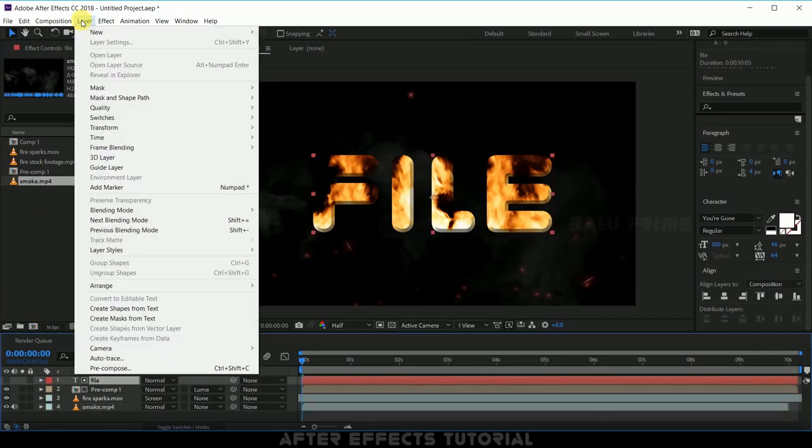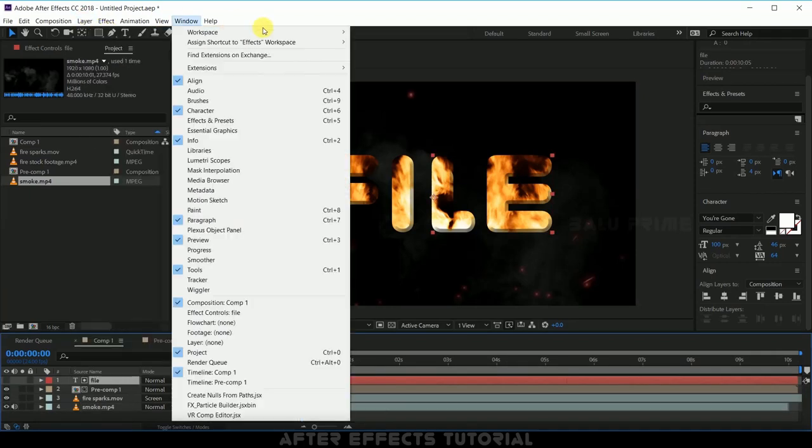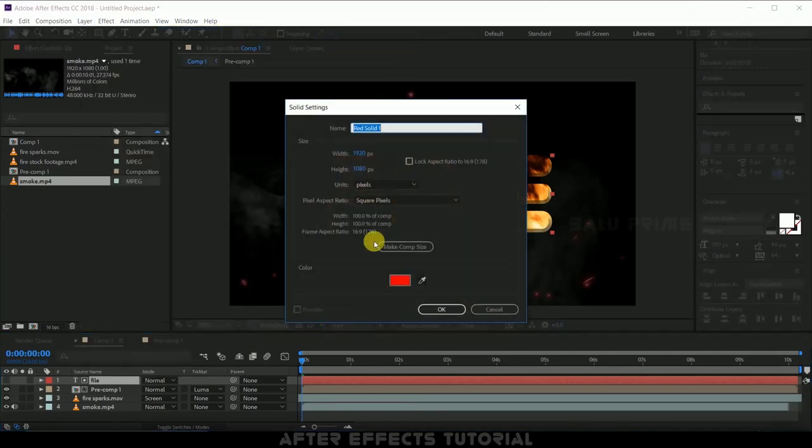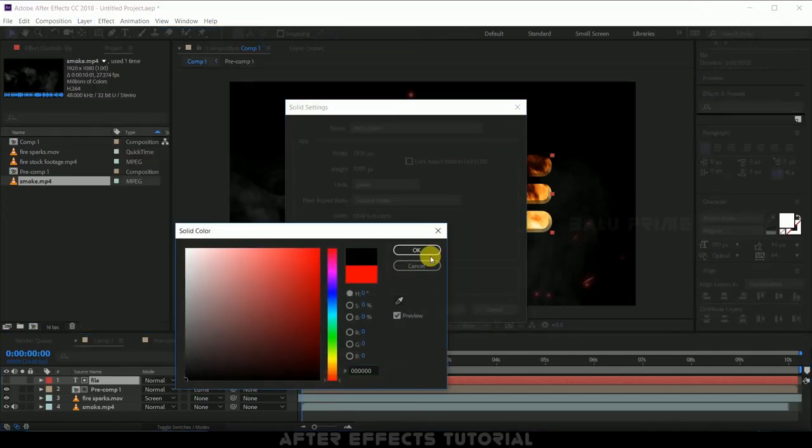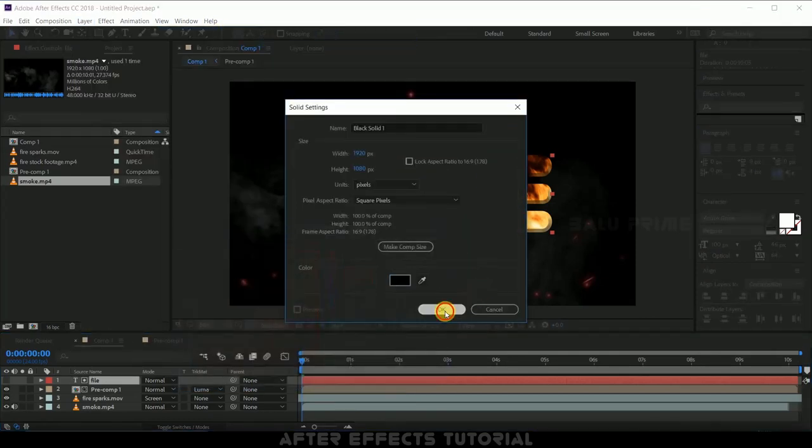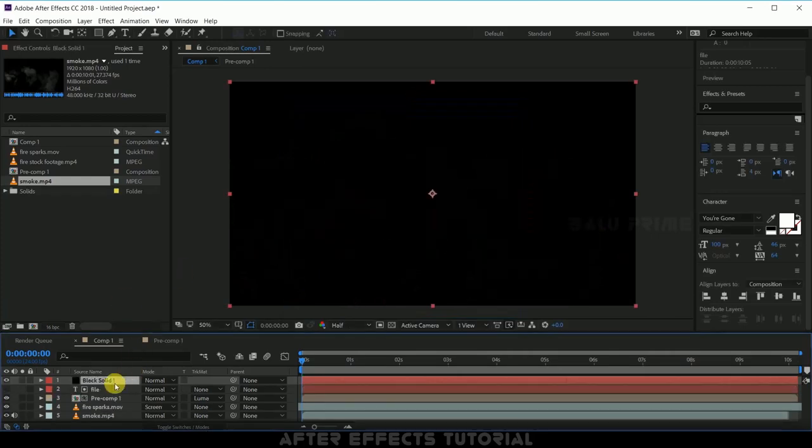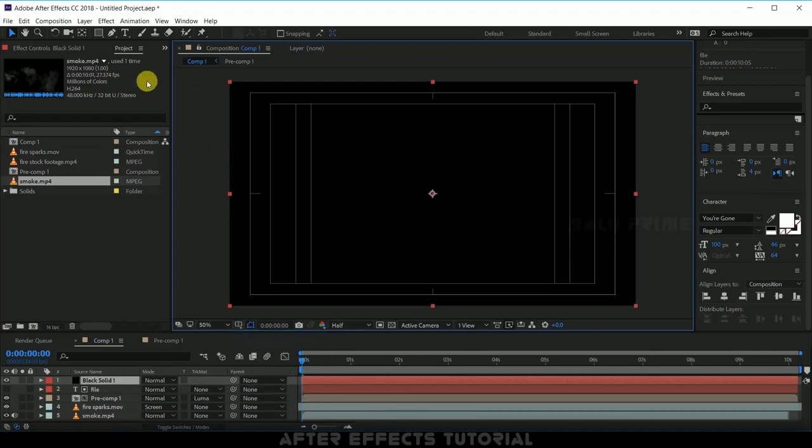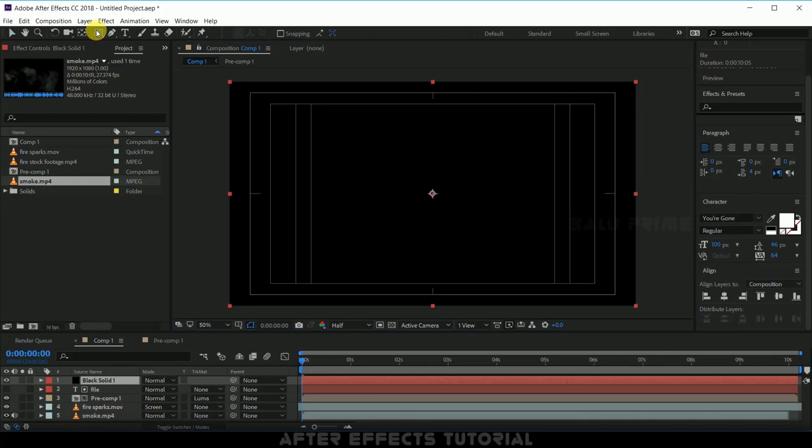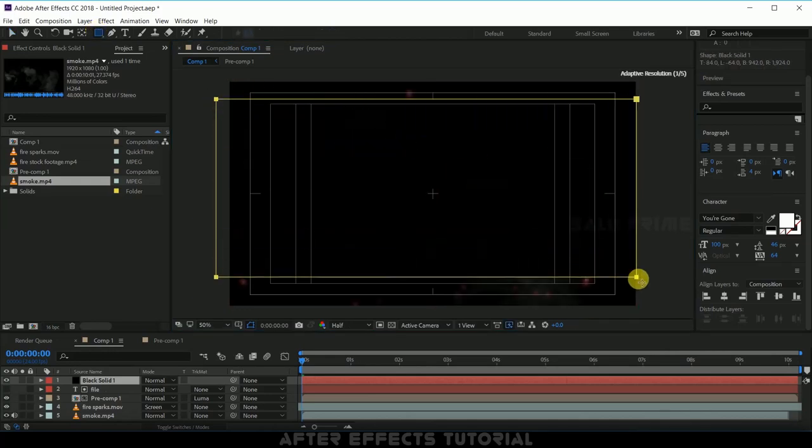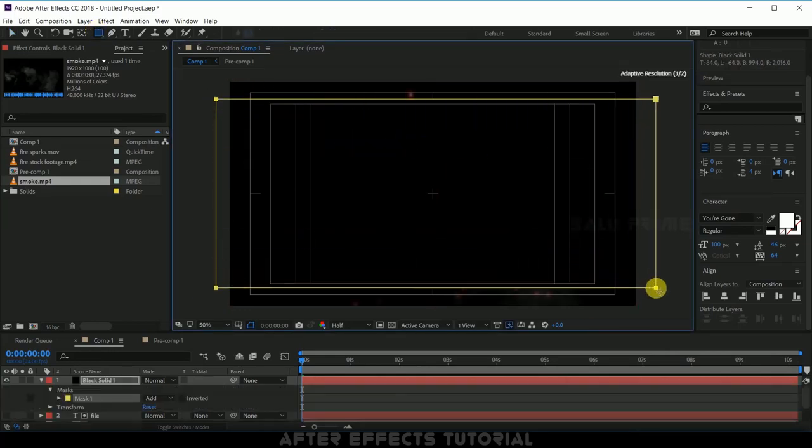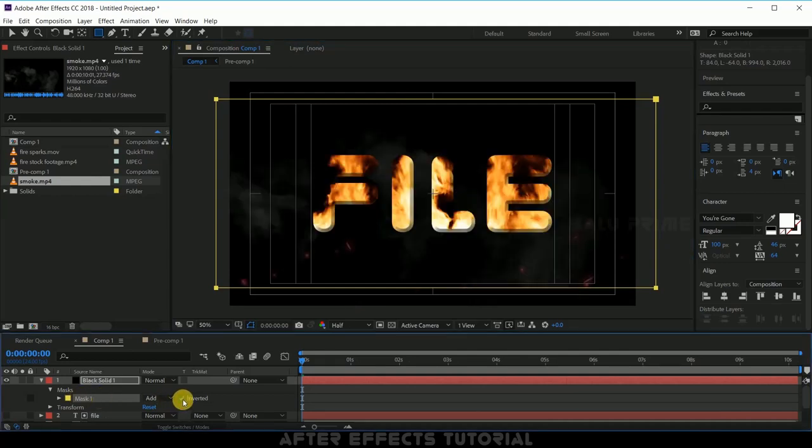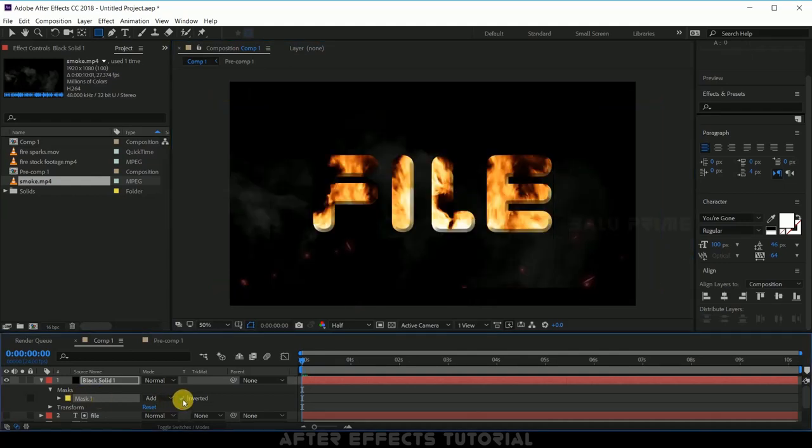Now go to this layer options, new solid, change this to black, OK let it be on the top, black solid. Click on this here and select tile or action save. Now select this rectangle tool and just mask it out like so, so that we can get some cinematic scope here, and change this mask to inverted.